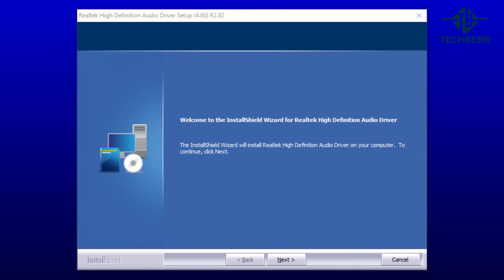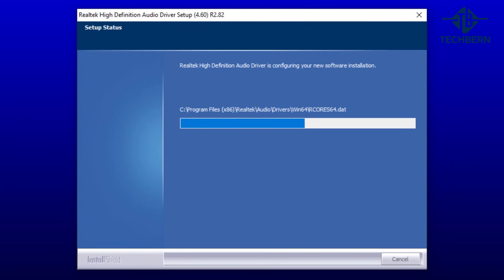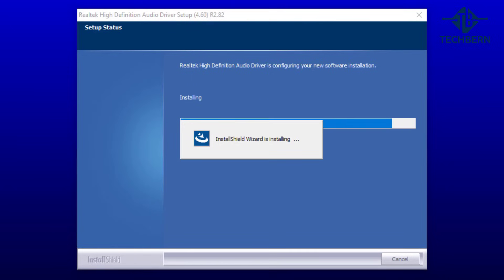Automatically this will load the installation setup window for the new Realtek driver. Once it has completed select finish to restart your computer.